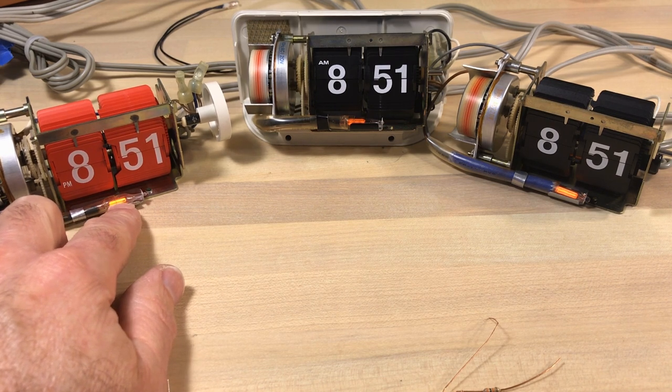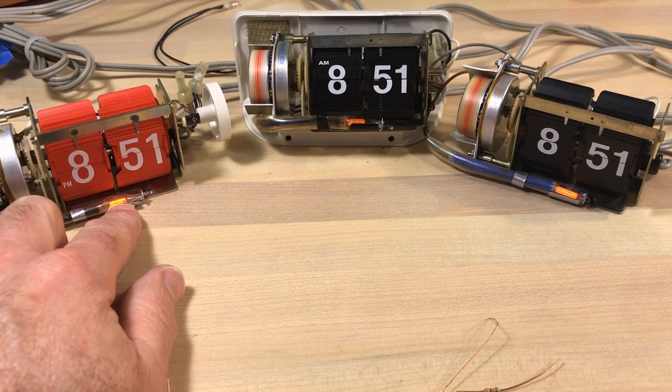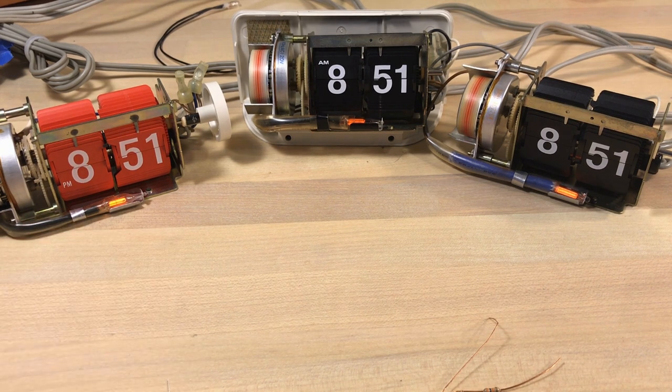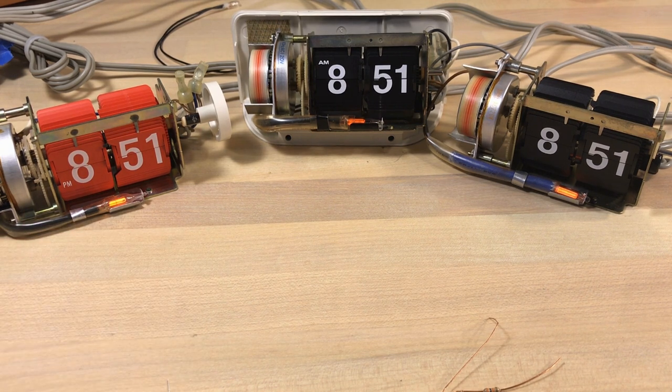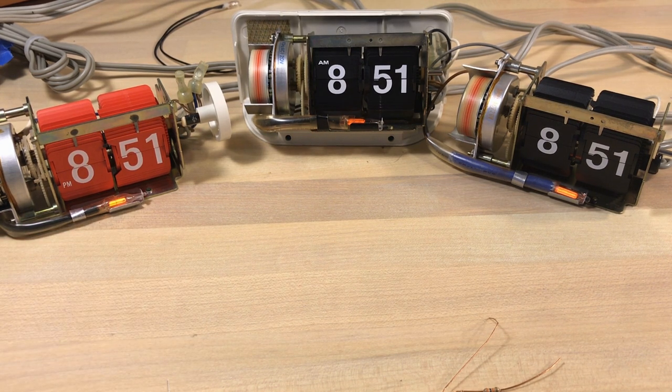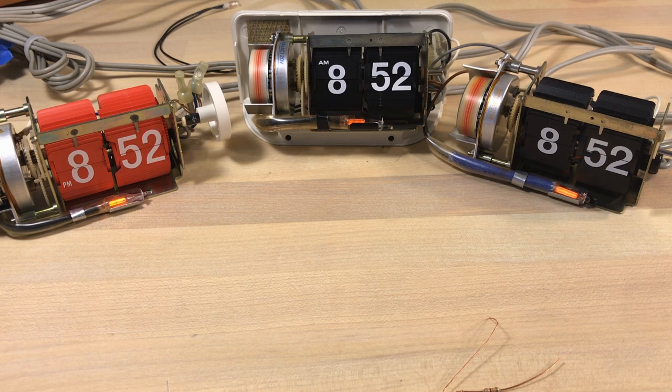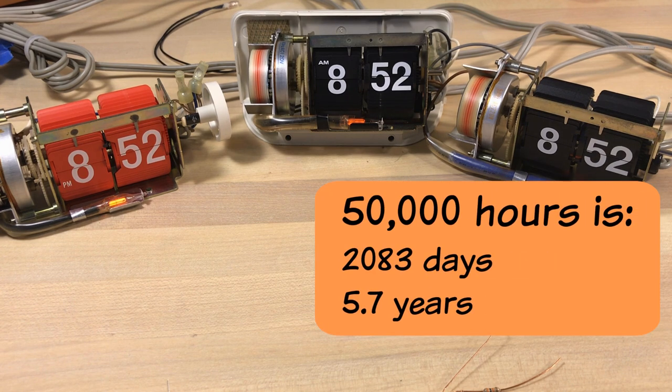You'll read up that these have like a lifespan of like 40,000 hours and 50,000 hours and that's what they're rated for. And people will try to figure out how many days that's going to be and it's not that much.